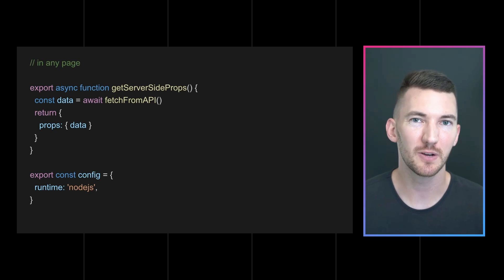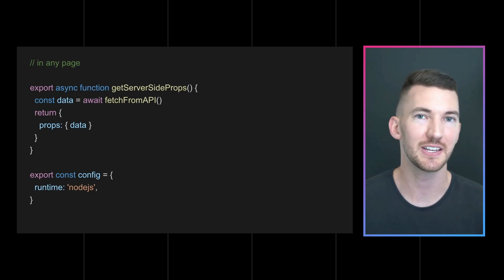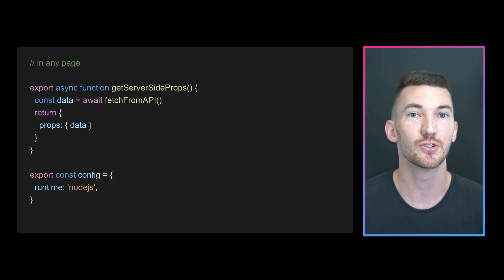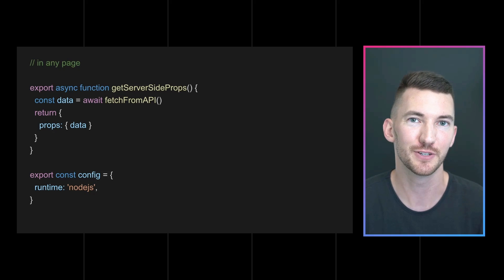Now again, this is experimental so we'd love to hear your feedback as you try this out and try using the Edge runtime for server rendering.